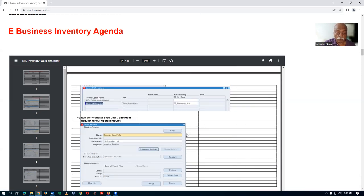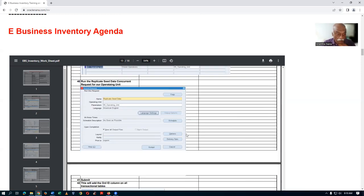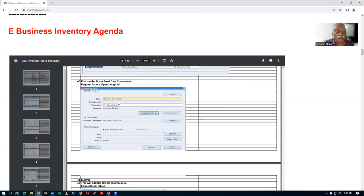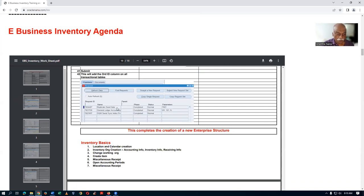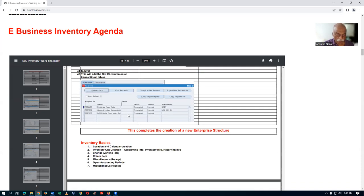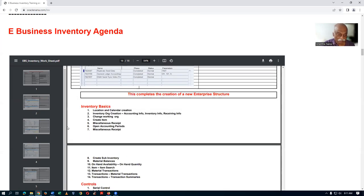I will run the replicate data. This will add an org column to all the transactional tables on the operating unit level. Once this is completed, this completes the new interface. Then afterwards I will begin the inventory.